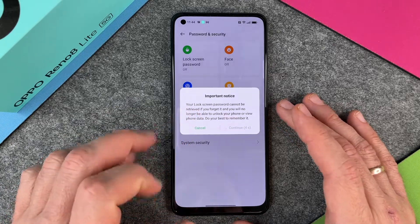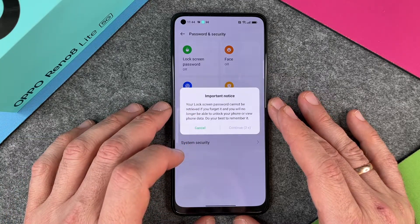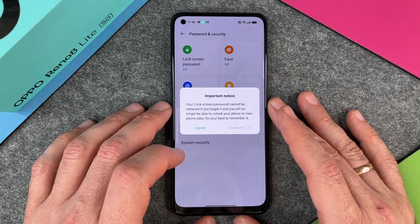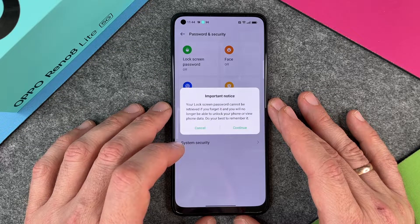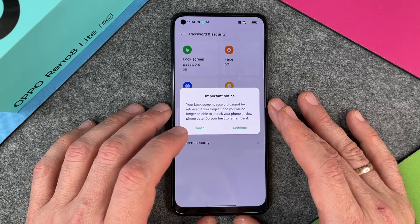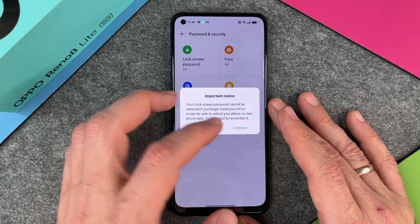And you can see an important notice: your lock screen password cannot be retrieved if you forget it, and you will no longer be able to unlock your phone or view phone data. Do your best to remember it.